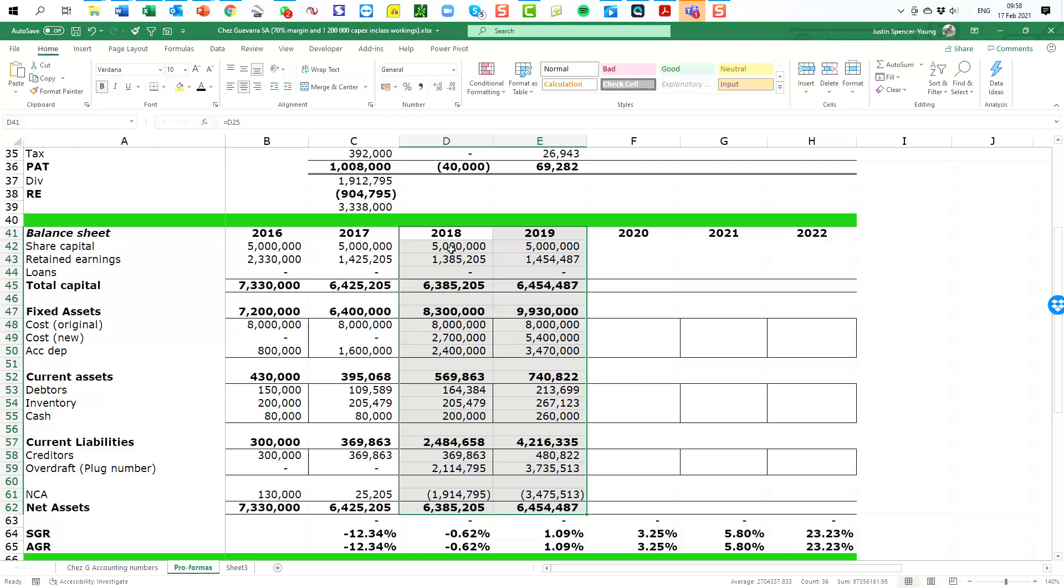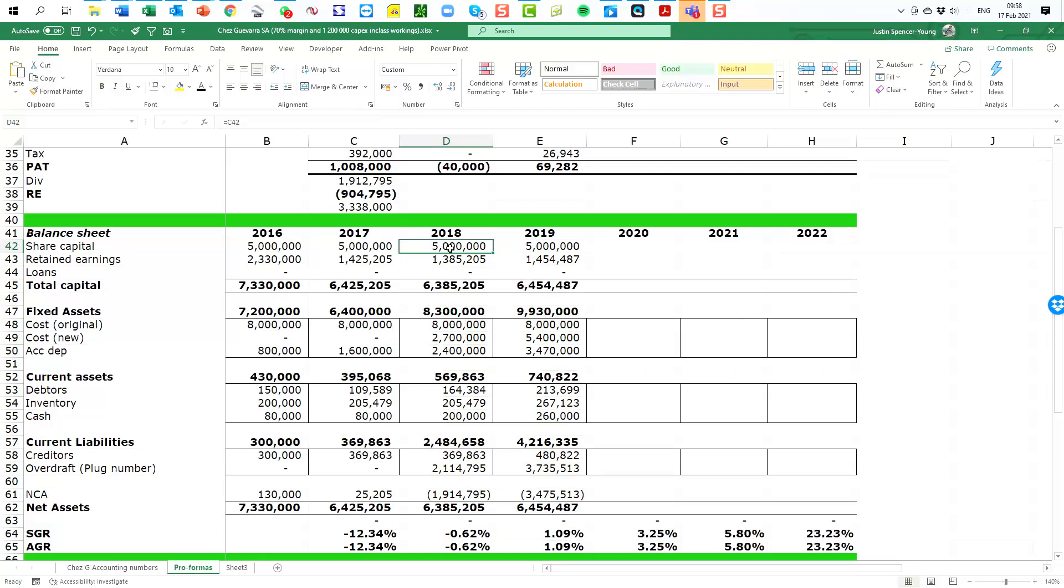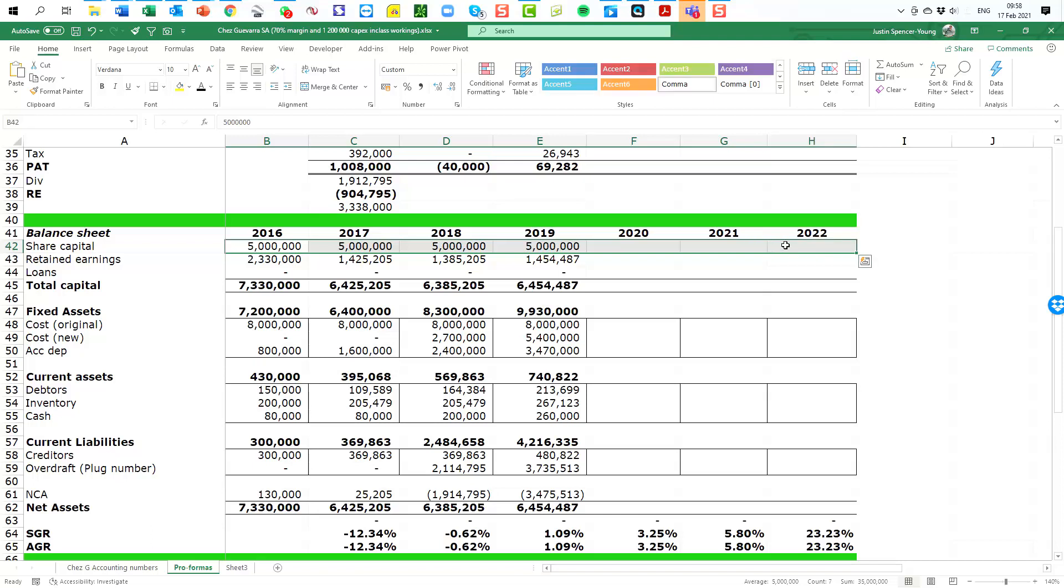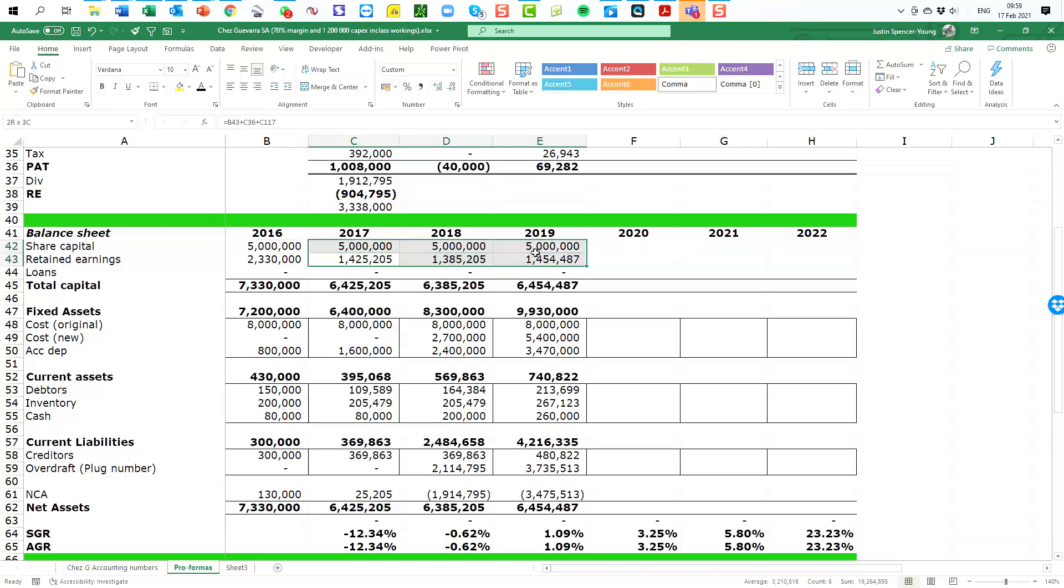Okay, so let's come here to the share capital component and you'll see that this number is unchanged from the previous year because no additional equity capital has been raised in this business. And you will see when we complete this we will have five million in capital under share capital for every single year as there's no additional capital. All right, the number that is changing in the capital part of the balance sheet is there's a change in the retained earnings.